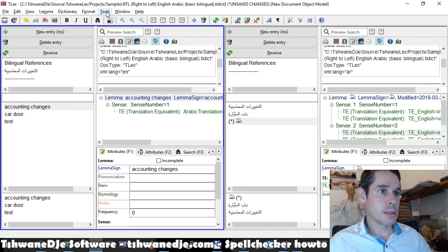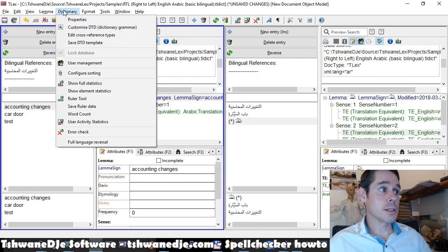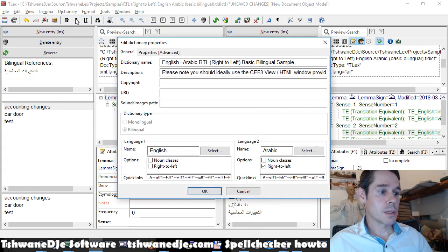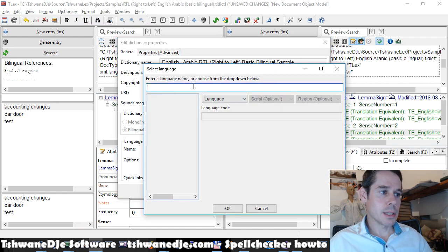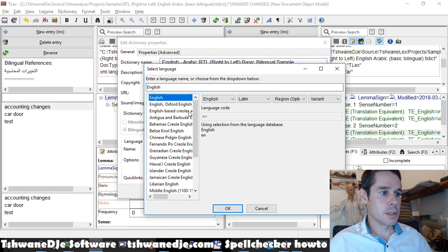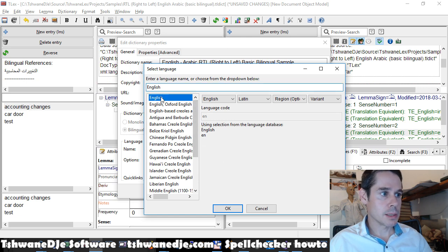You can either go to dictionary properties and try re-selecting your language. If you see a code here, that is the code that will be used if you select that.